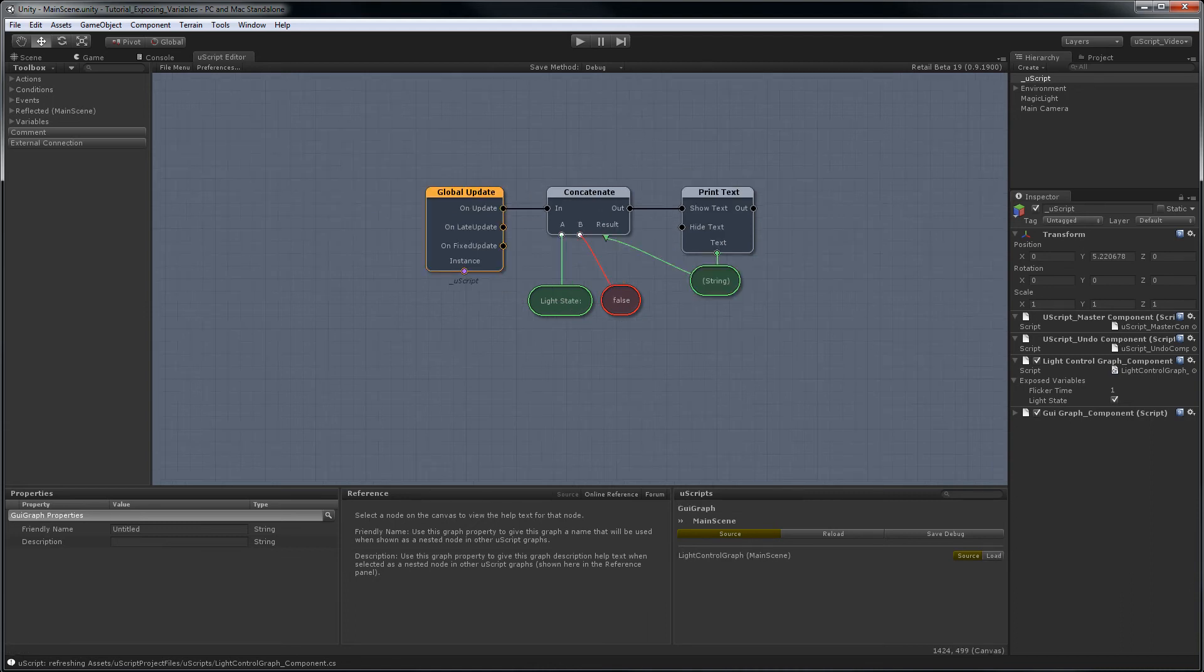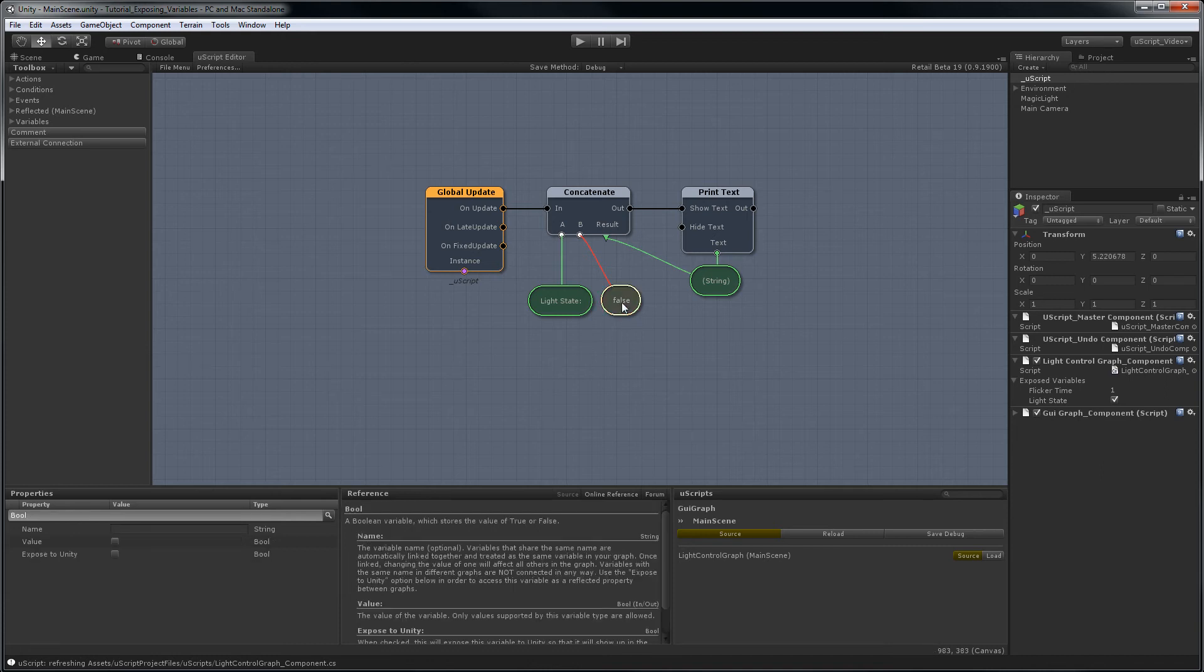And now we are ready to replace this boolean variable. So select it and delete it.